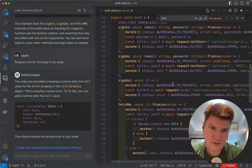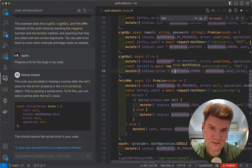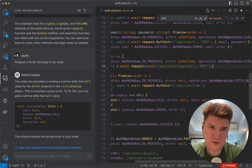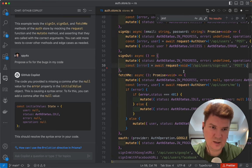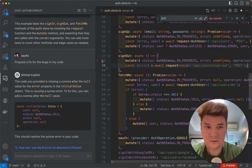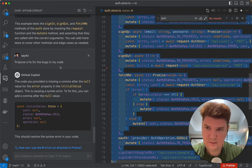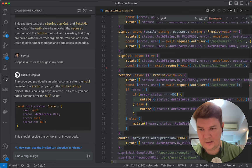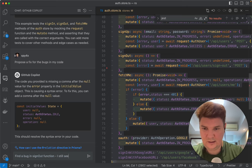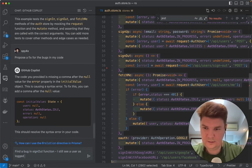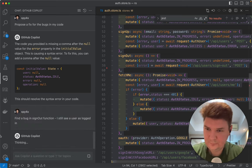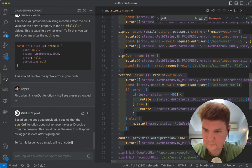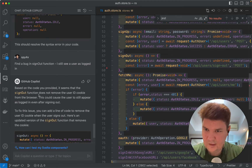What about we do something like after sign out, we don't change the state, we don't remove user from local state. Find a bug in sign out function. I still see a user as logged in.